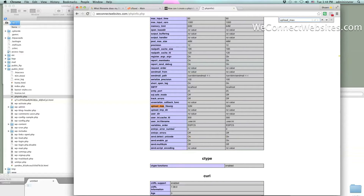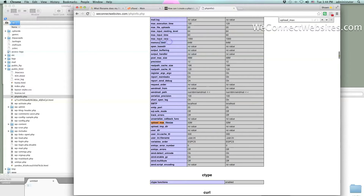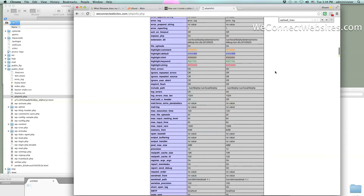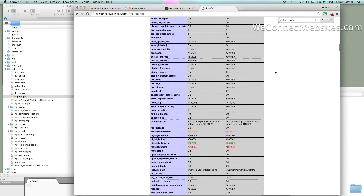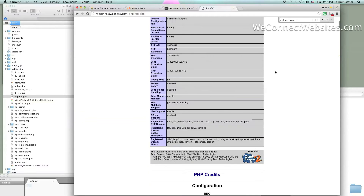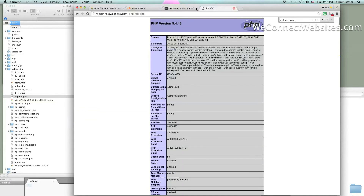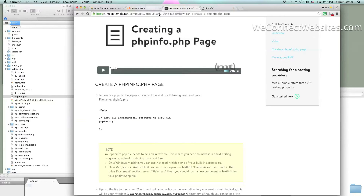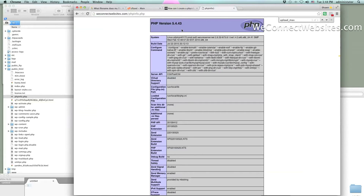Upload max file size is another one you'll get an error on very commonly. You can also search for memory limit and max input vars — those are other settings you may encounter. There are tons of settings here you can alter. You can see my PHP version is 4.4.3.